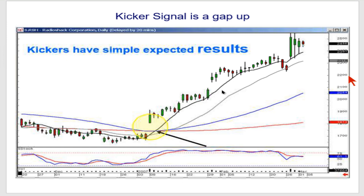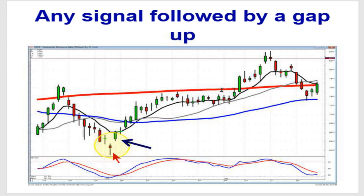How do you differentiate the best friend from the kicker signal? A kicker signal is a big down day, and the next day they open positive and go the opposite direction. A best friend signal is a doji followed by a gap up. You can use whatever time frame you want to — I usually watch the 10-minute chart.